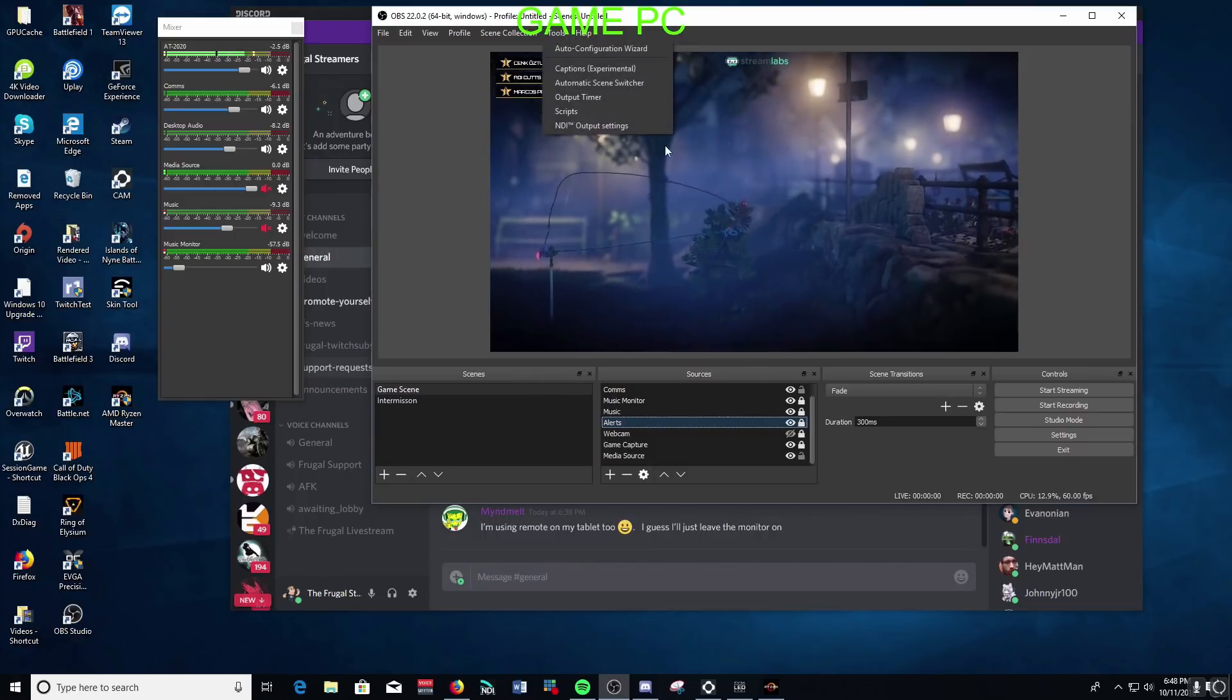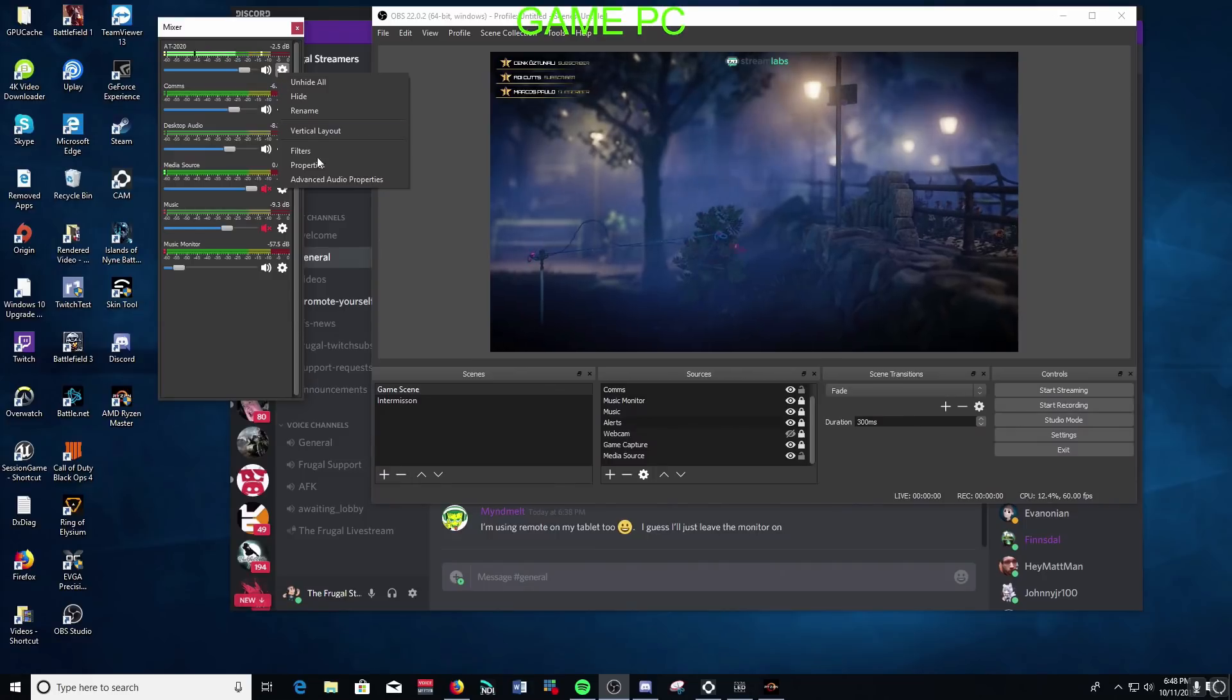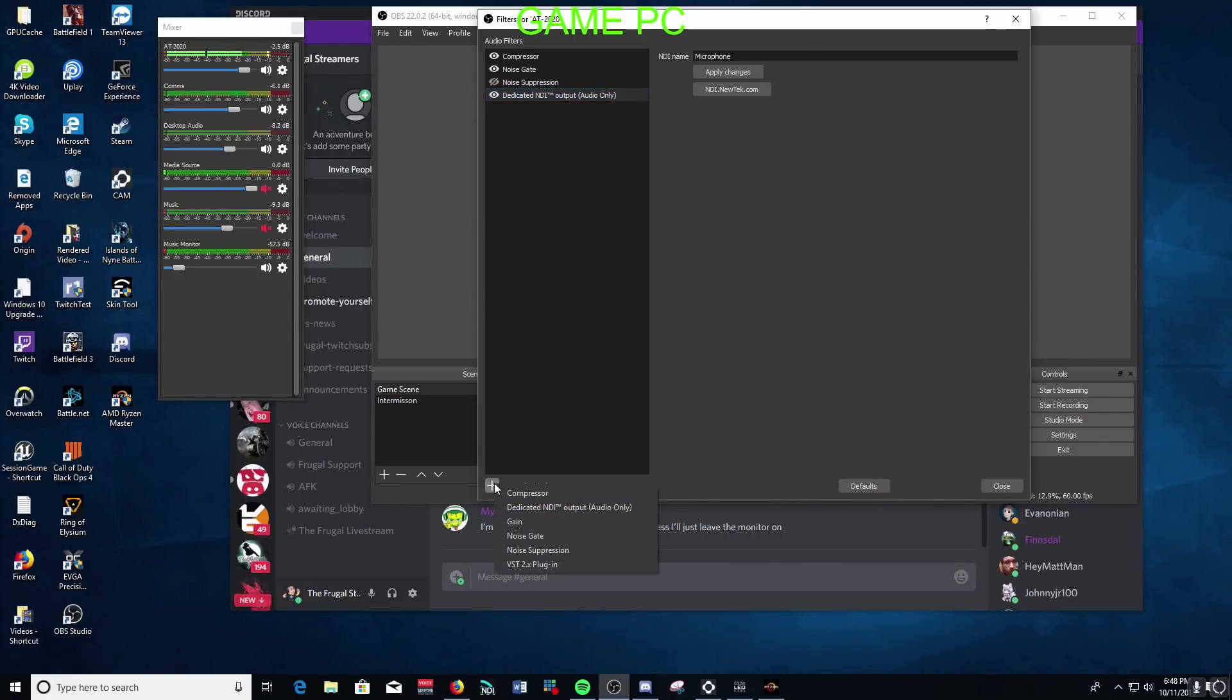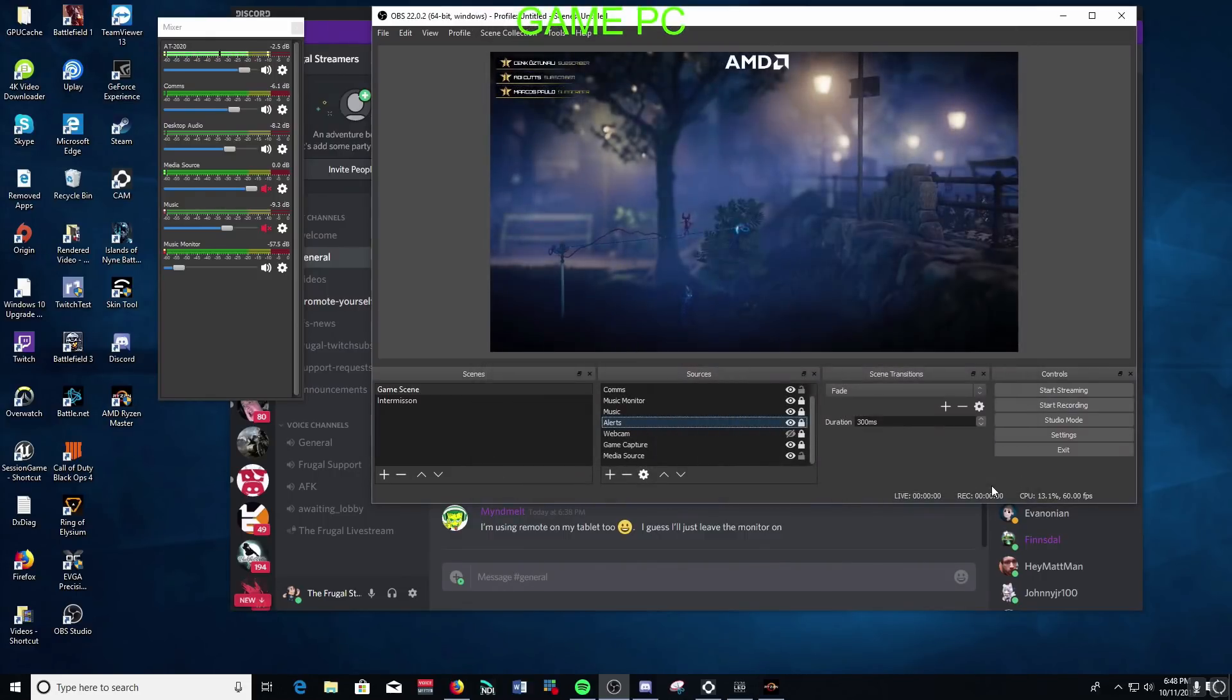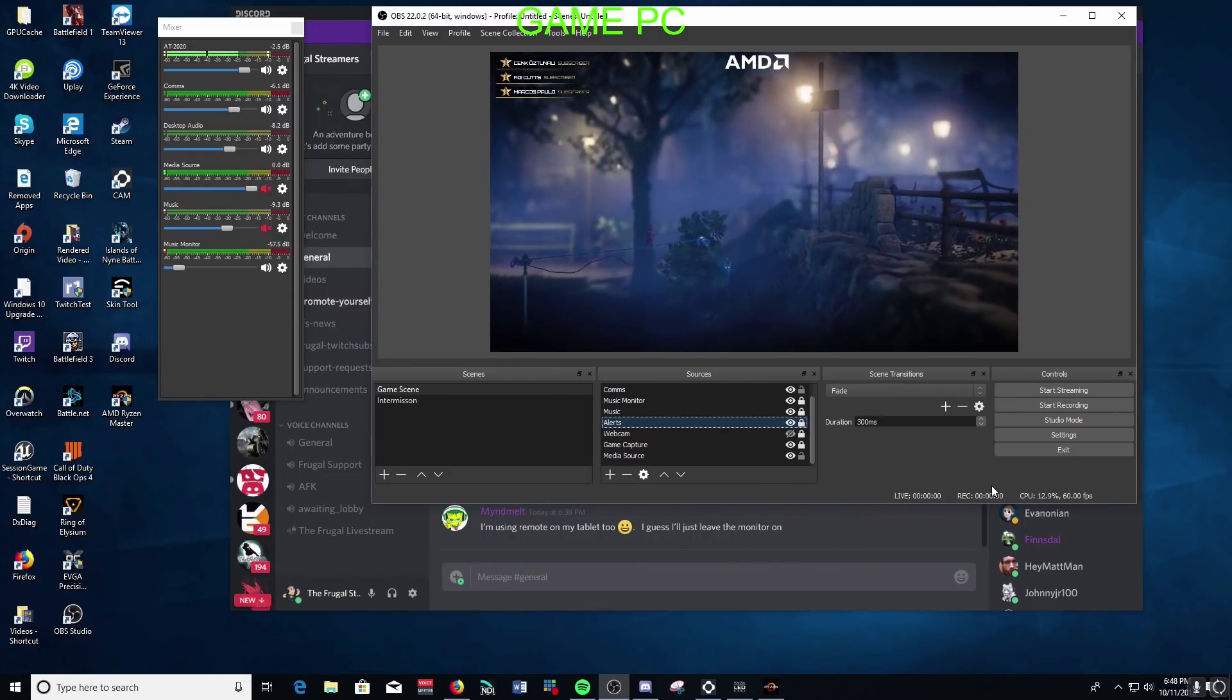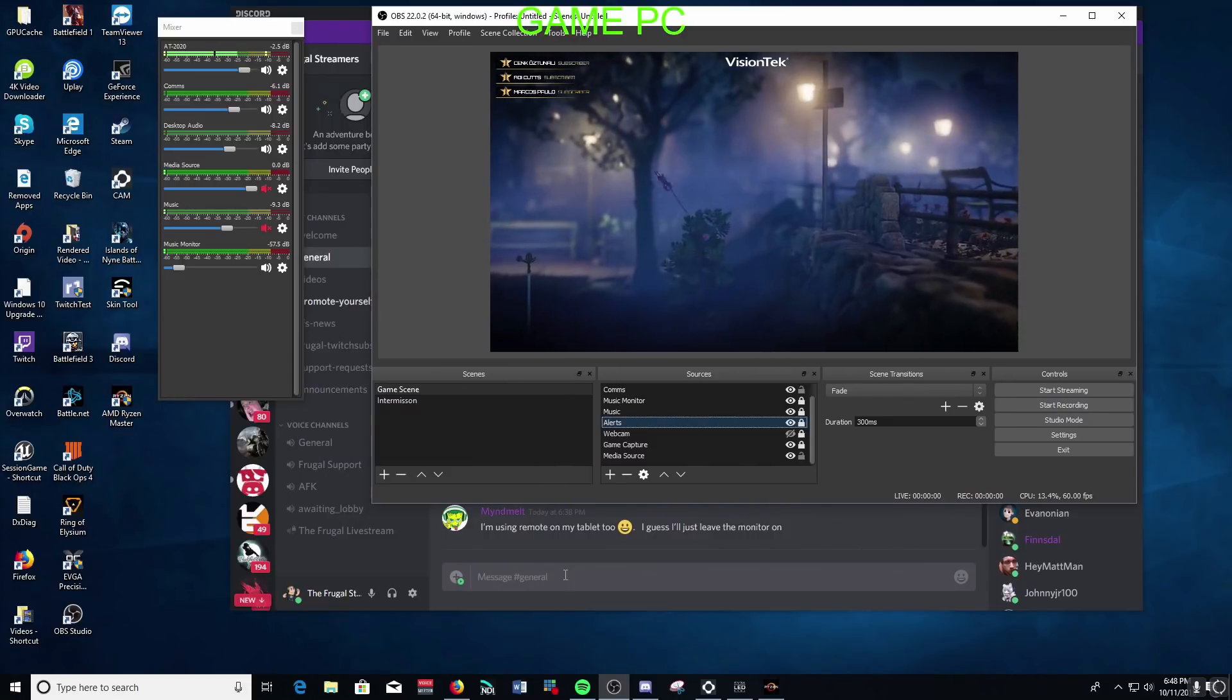So instead of doing the NDI tool, left-click on that, left-click on filters, and then you have a dedicated NDI audio output filter. So by hitting the plus sign, selecting the dedicated NDI output, you'll get this UI where you can go and name it whatever you want. Here I've got it called microphone. Hit apply changes, and then you now have your microphone being fed to your network that it can be picked up by any app that can receive an NDI source, including OBS Studio and Streamlabs OBS.